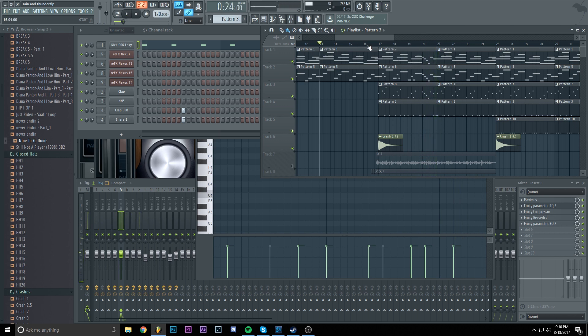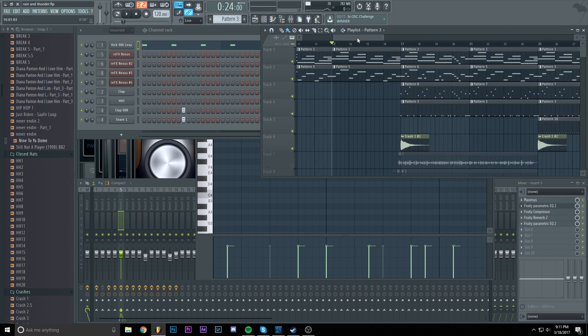So, as you can hear, the kick is not that punchy. You can't hear it that good over the piano, so let's fix that.